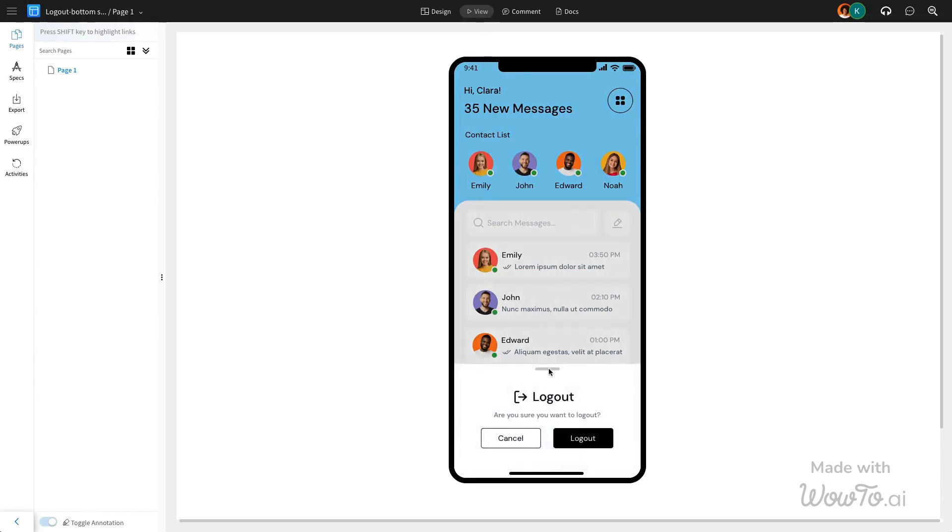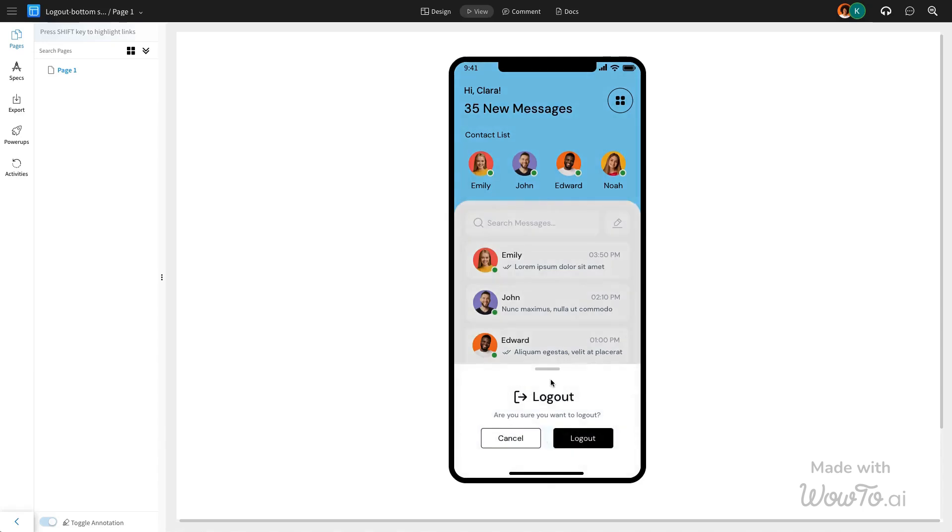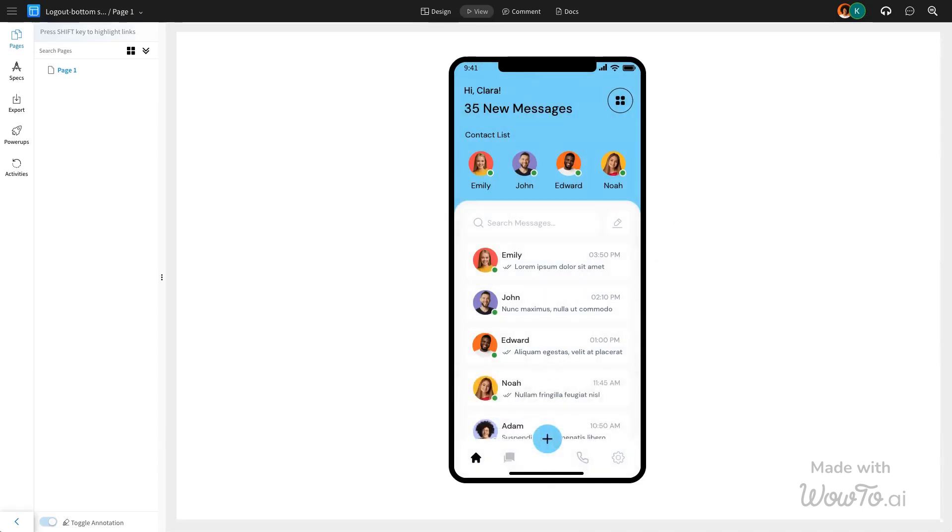In this video, we are going to use the logout modal for the mobile wireframe created with Mockflow by incorporating interactive elements using Mockflow's prototyping feature.